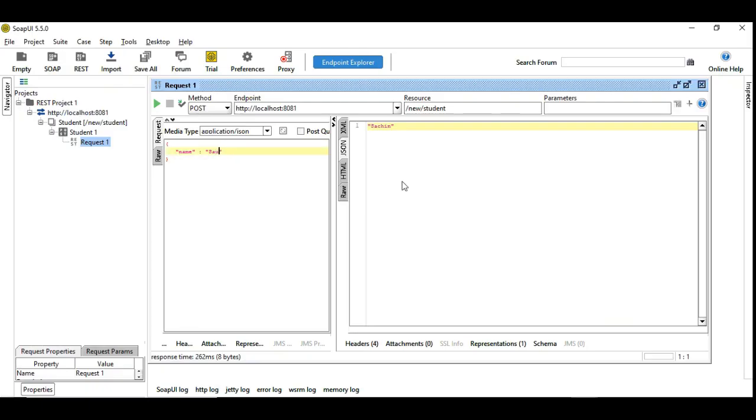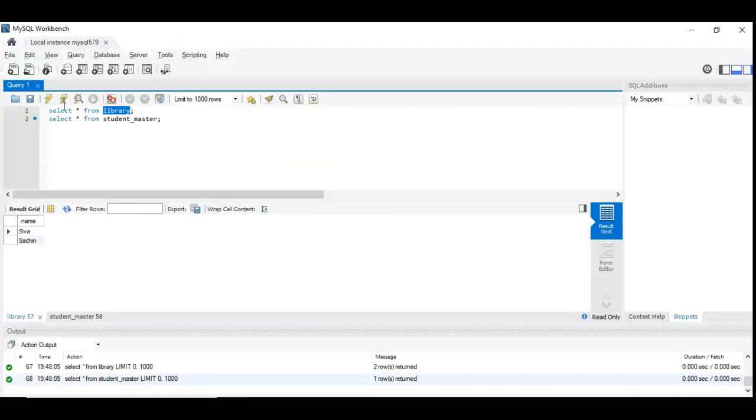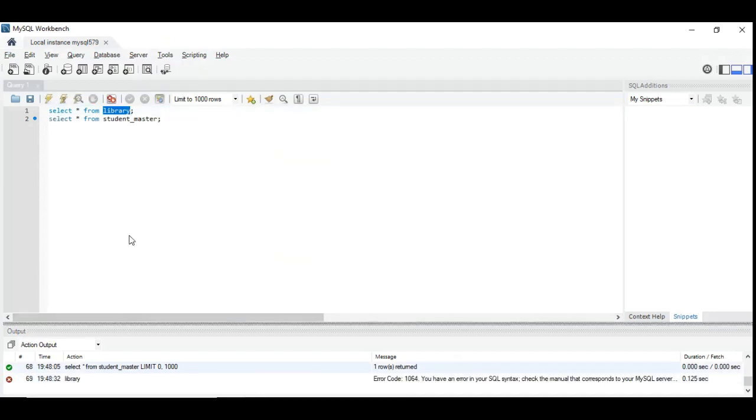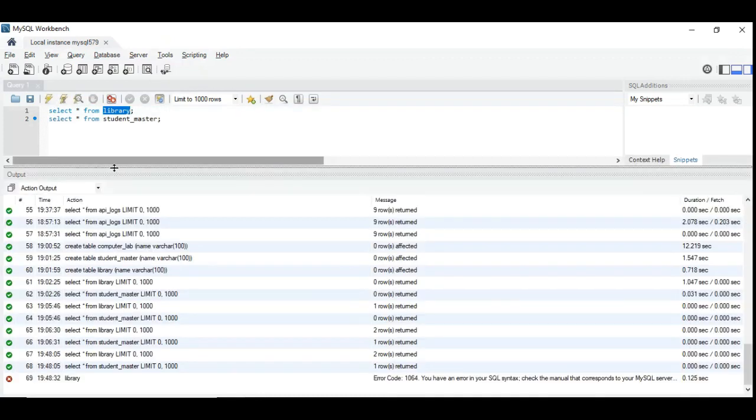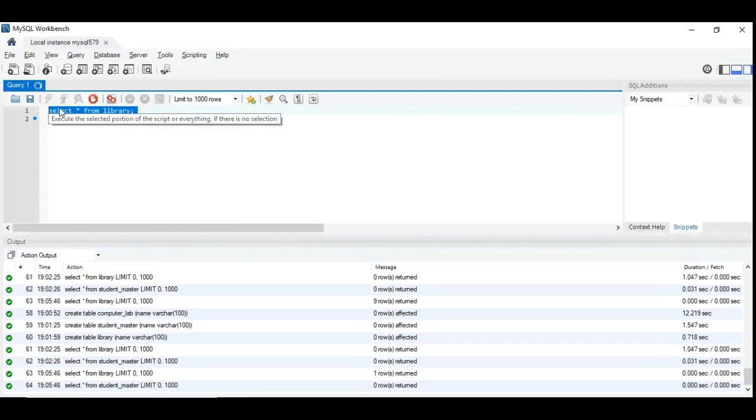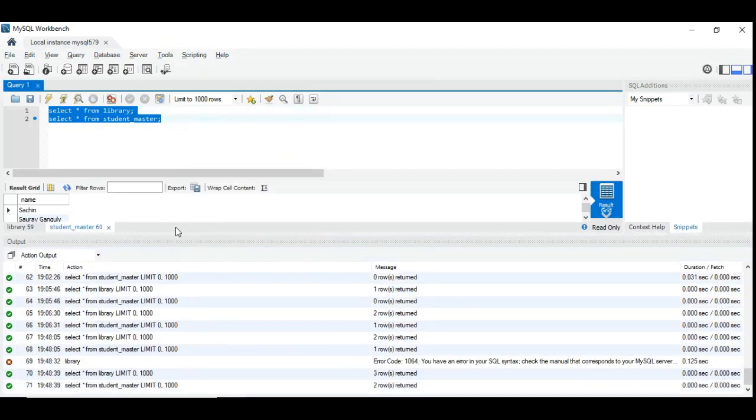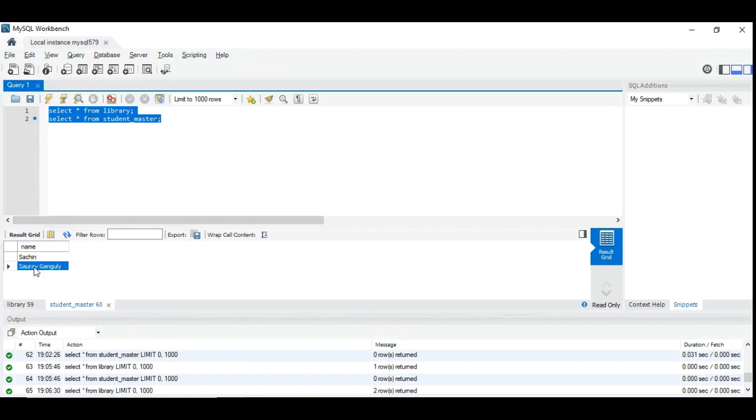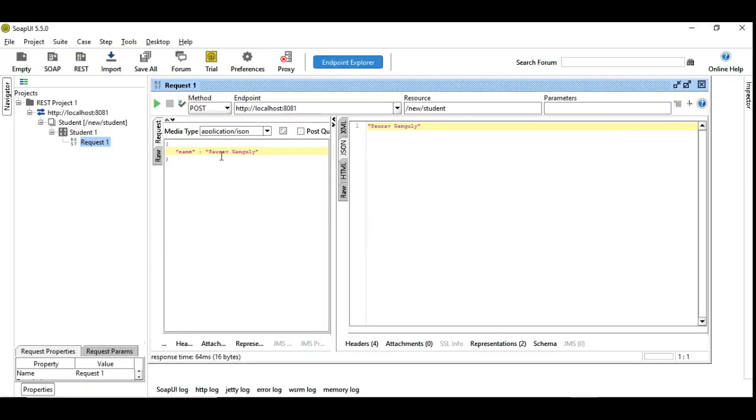So I am publishing Saurav Ganguly and you get the data Saurav Ganguly here. So now let's go back and investigate the database table. So here is the data. So now the student master has been updated with the name Saurav Ganguly and the library also added with Saurav Ganguly.